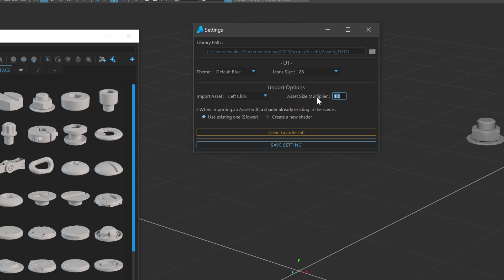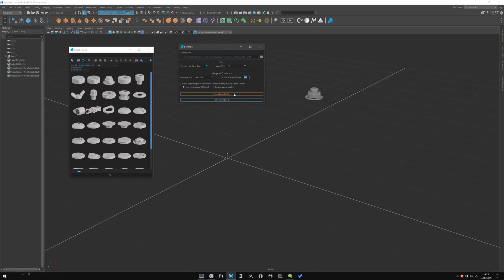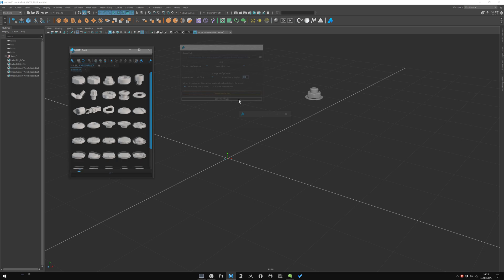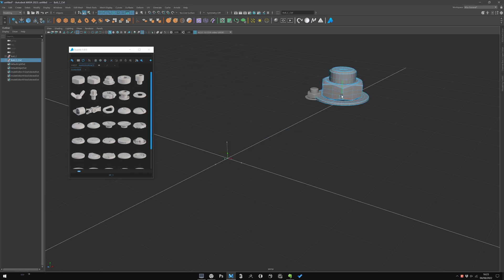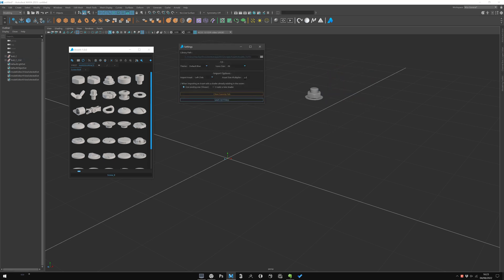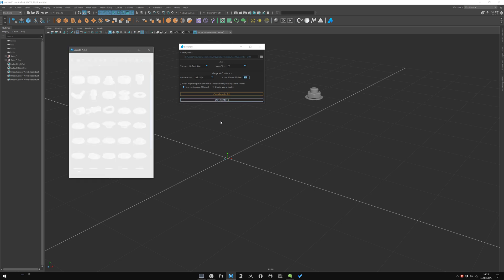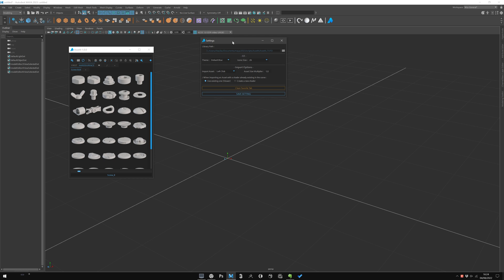You also have an asset size multiplier here to multiply the asset directly at import. Just one click and it's three times the size. Here I will set it back to one and keep it to left-click. Also, there is an option about how to deal with shaders at import.